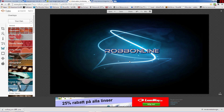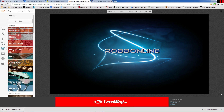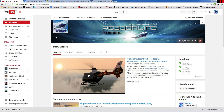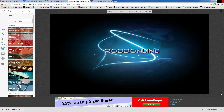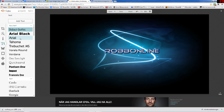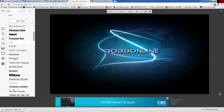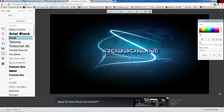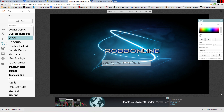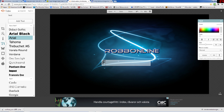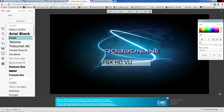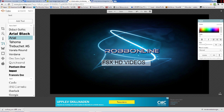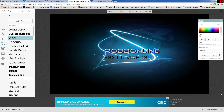Now if you want to add text somewhere on the picture — like this, or like this — you can do it by clicking Text. Choose the text style you like and click Add Text. Fill in the text.